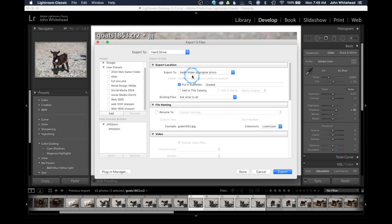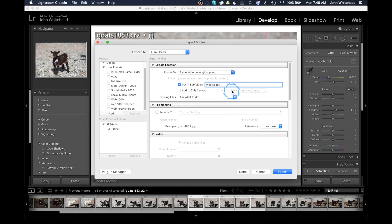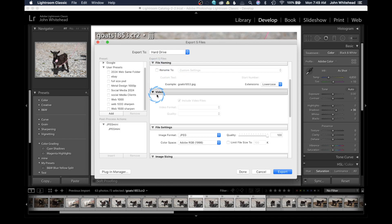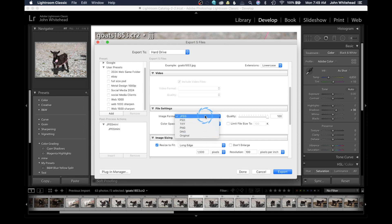In this case I want to export to a hard drive. We have all these different selections for where the files should go. I'm going to do 'into the same folder' but I'll create a subfolder — I'll call it 'web ready' so I know these are my web files. You also have the option to rename files; it's really easy — just select and change the settings. I'm not going to rename my files. We'll skip the video option. Down here we have file settings: JPEG, PSD, TIFF, PNG, DNG, or original.